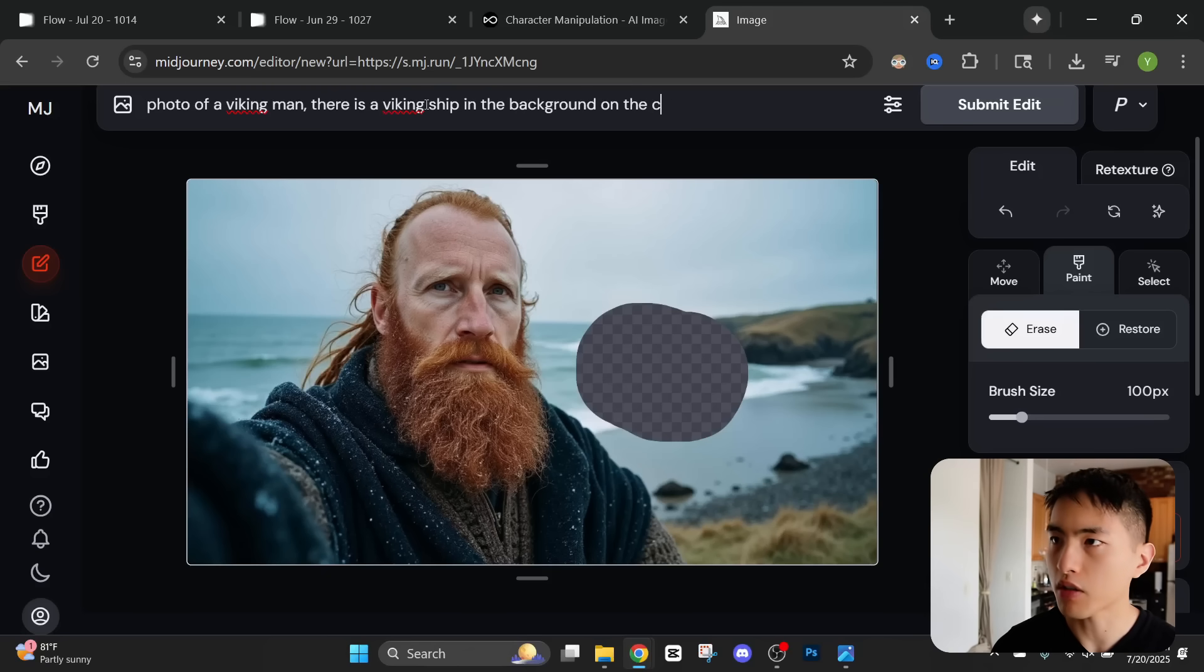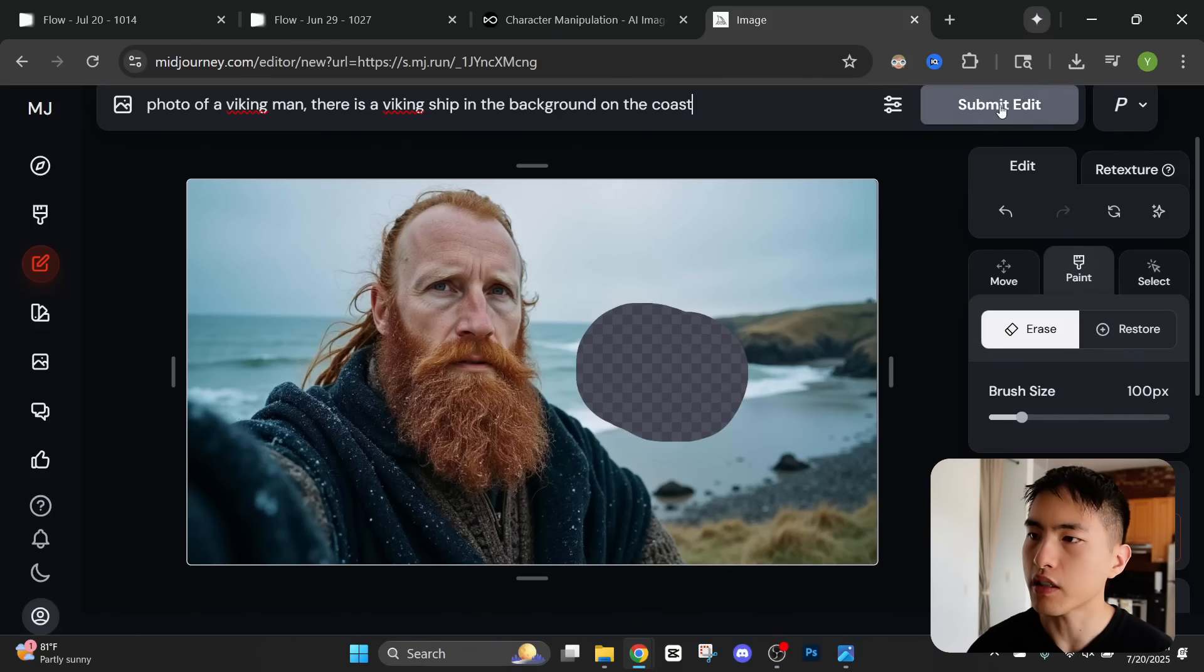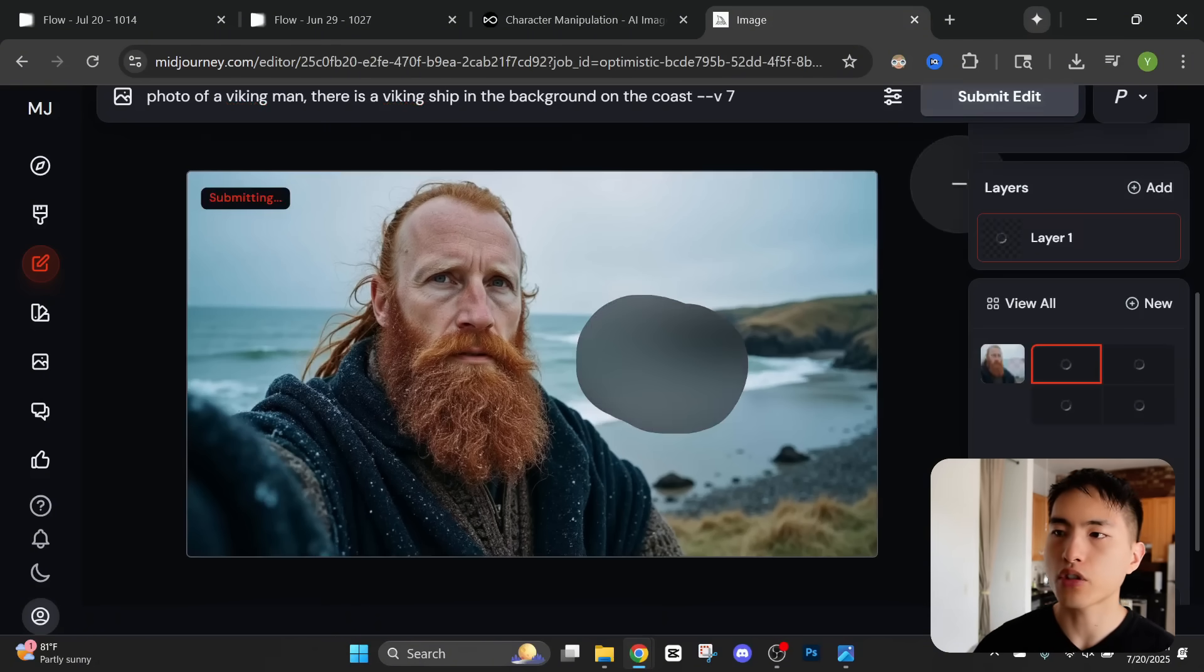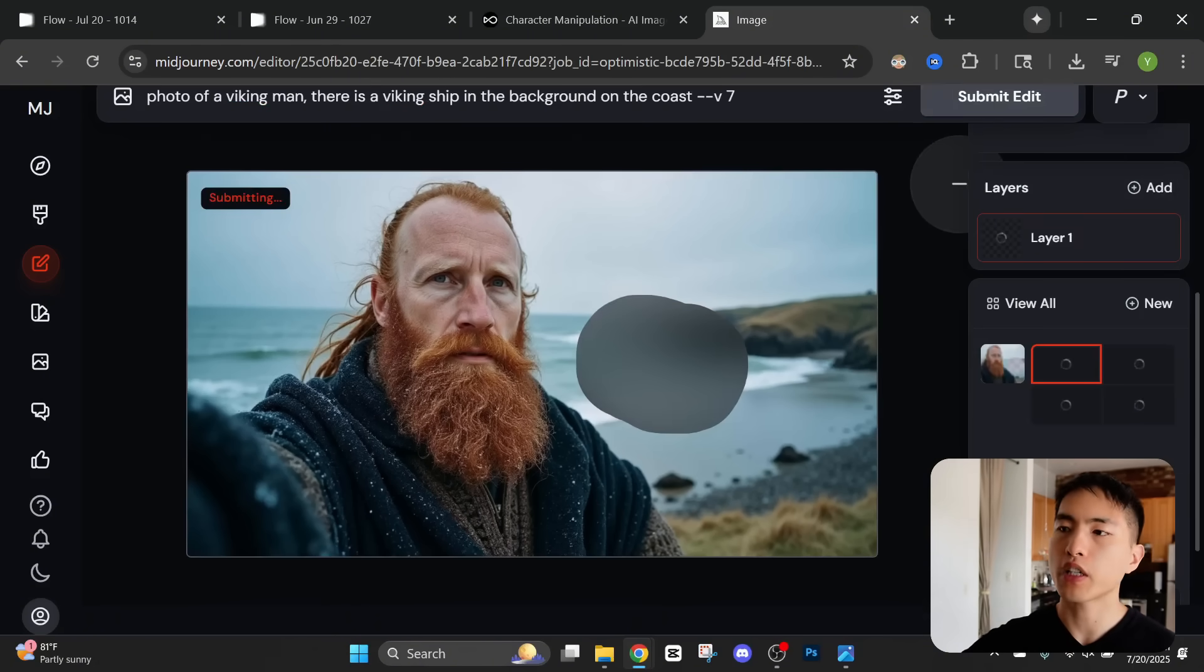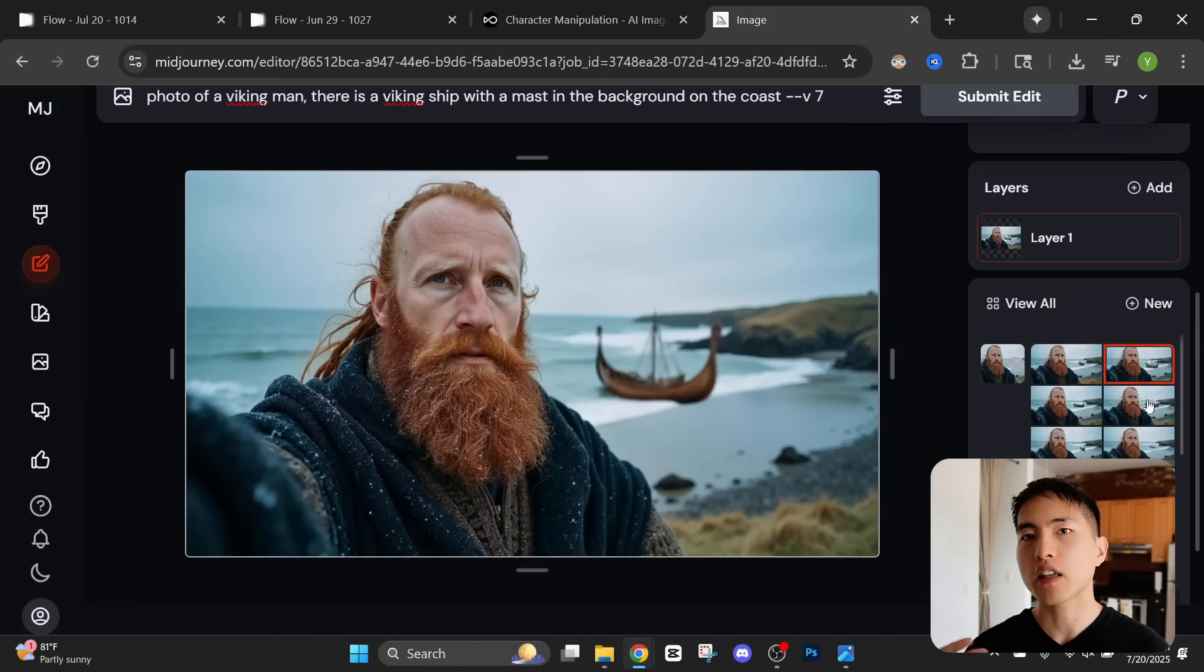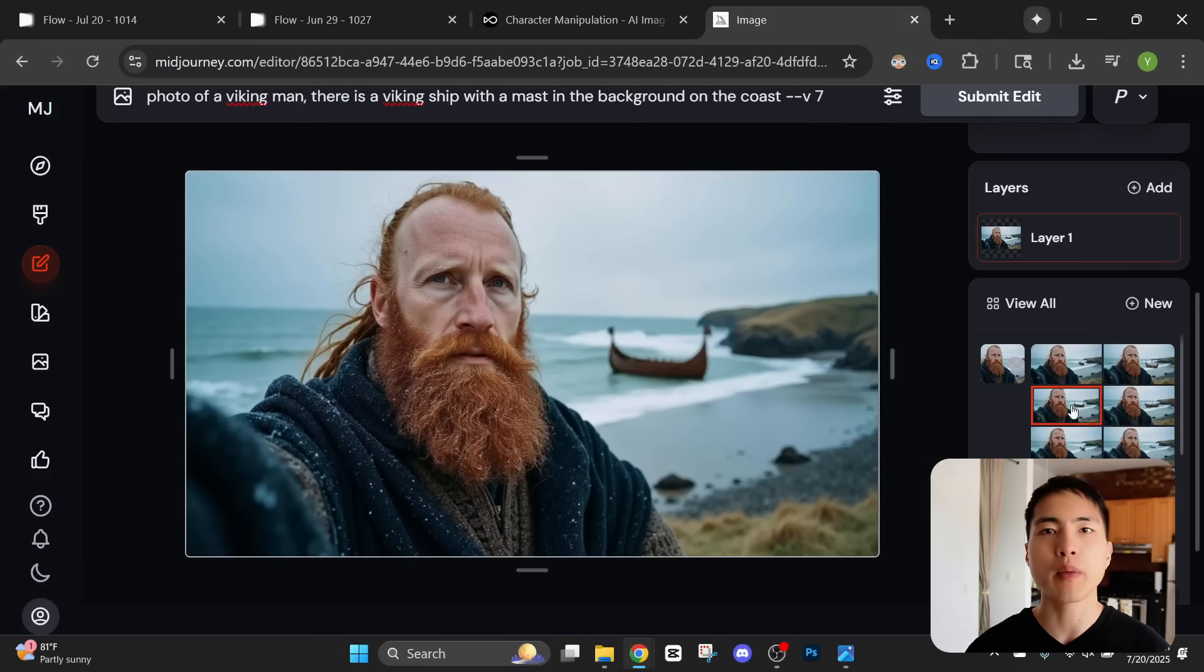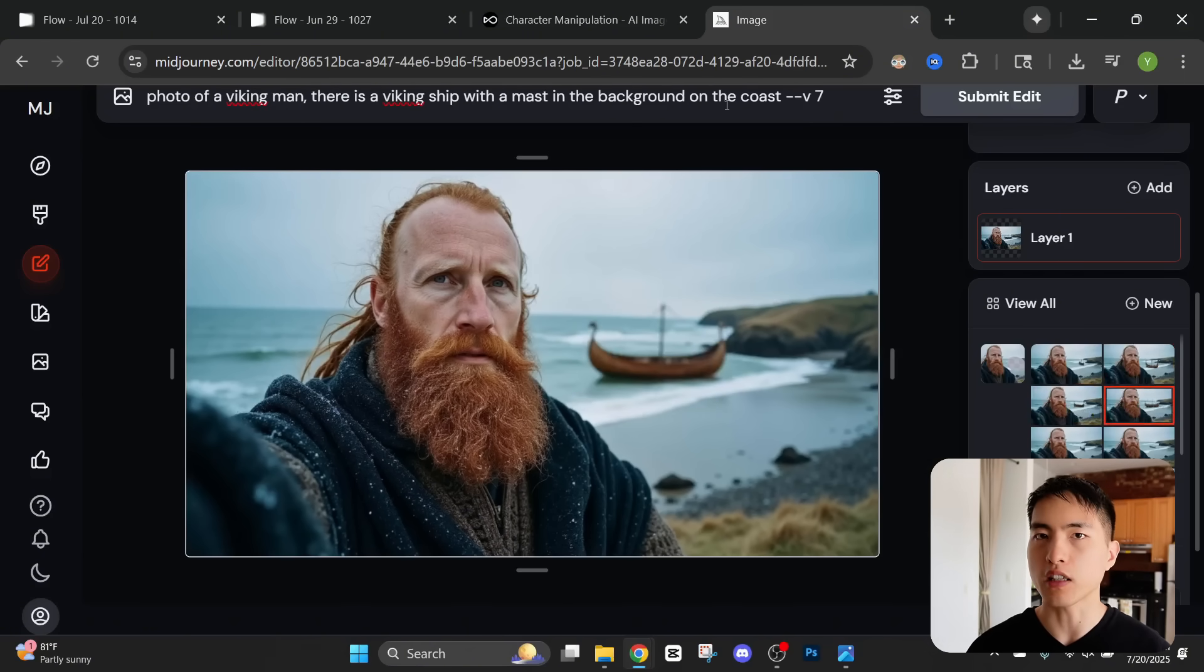Let's make sure that's spelled correctly. If we submit this what it should do is actually add a Viking ship into our image. I think adding in little details like this will make the AI videos a bit more realistic later on.